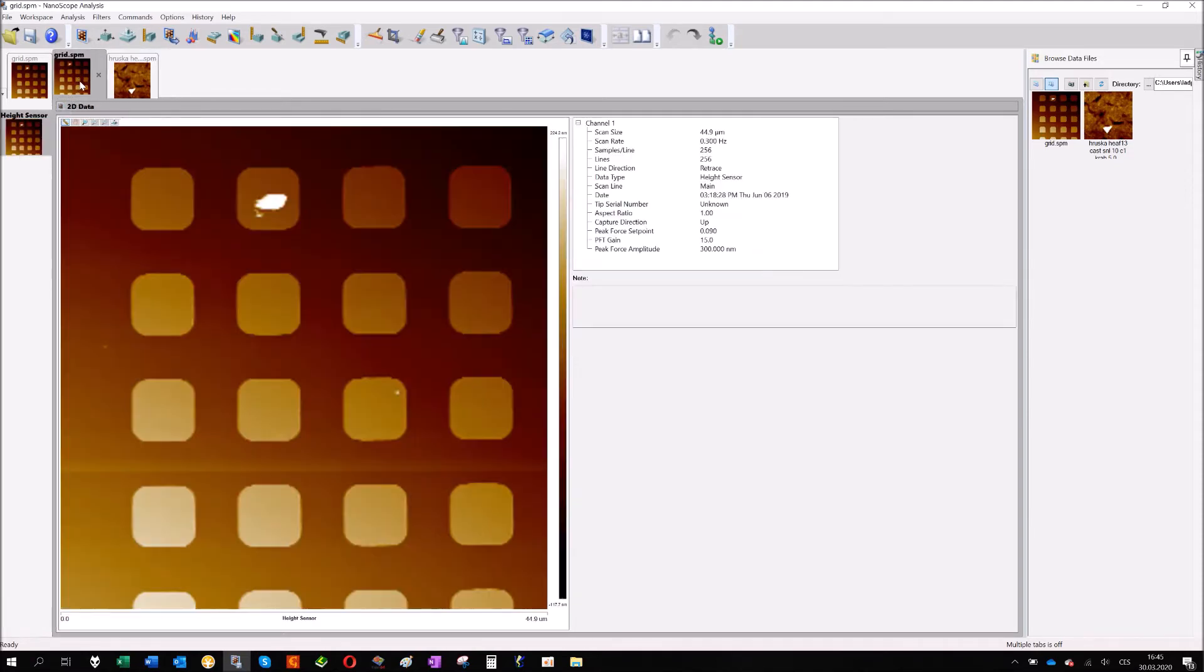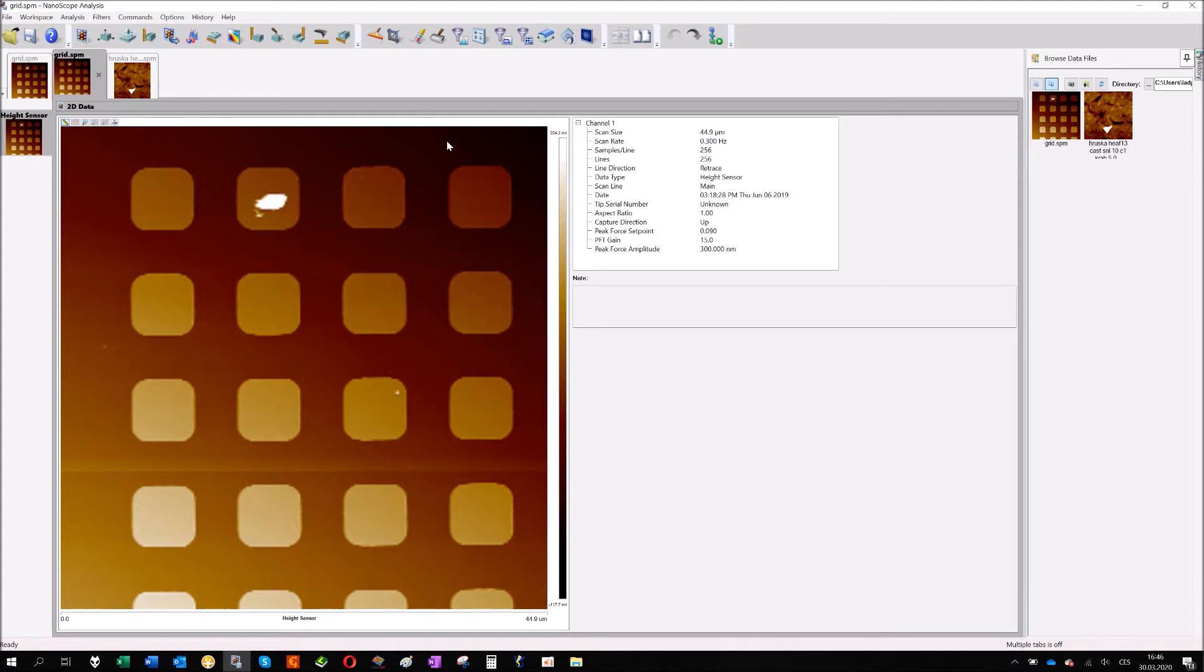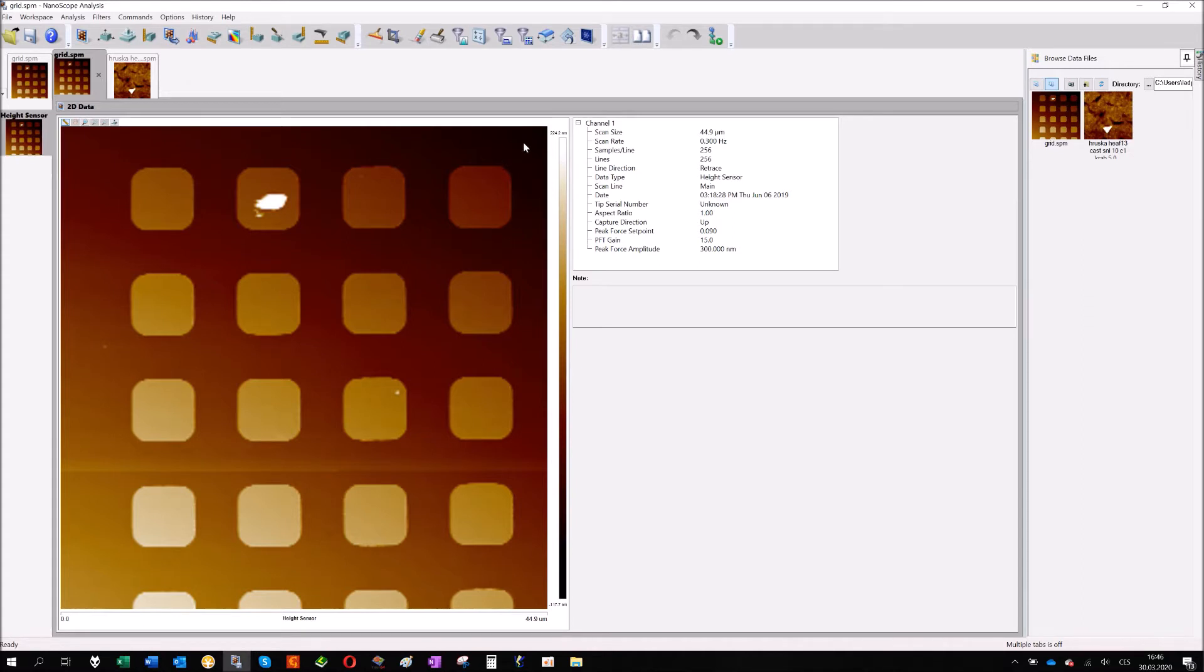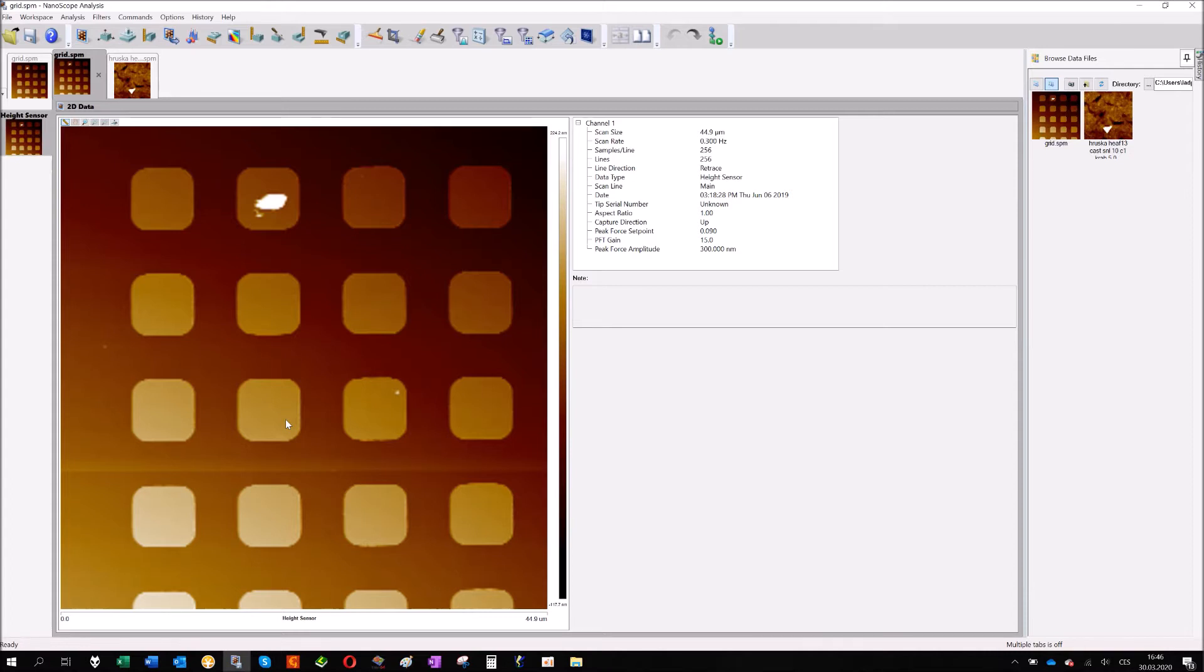That's enough for today. I will start with the tilt compensation. Each AFM image which describes topography has some tilt. You can recognize it very easily that you can see here one part of the image is much darker comparing to the opposite corner. The reason is that the sample itself or the scanner during the measurement has some tilt and it affects the results.